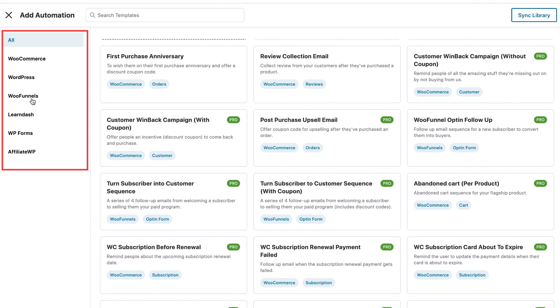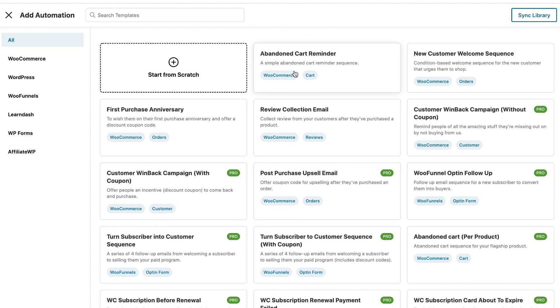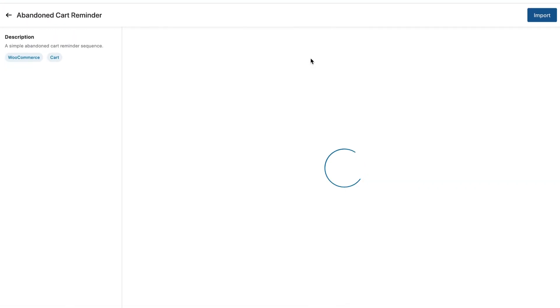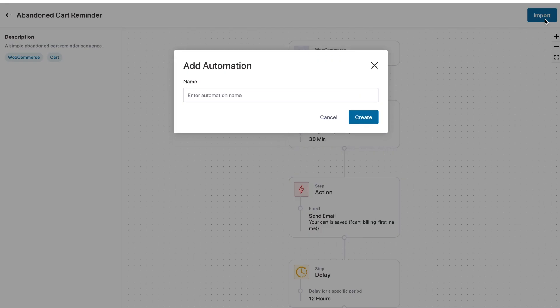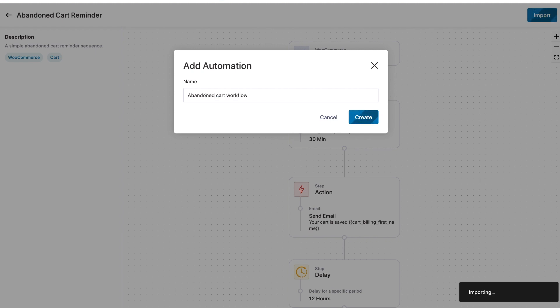So when you add new automation, you will find a bunch of pre-built recipes. They're all neatly organized by their categories such as WooCommerce, WordPress, WooFunnels, LearnDash and more. Now, when you click on abandoned cart reminder, you will actually see your pre-built recipe in front of you. So all you need to do is hit import and just name it. So this could be your abandoned cart workflow. Create it.